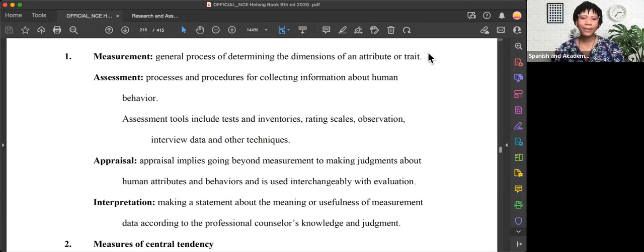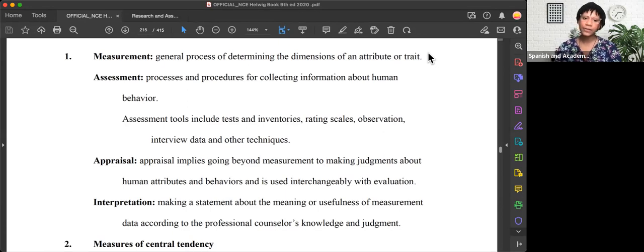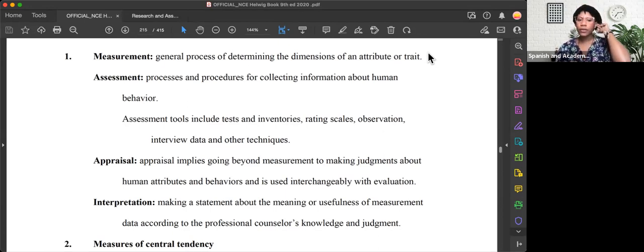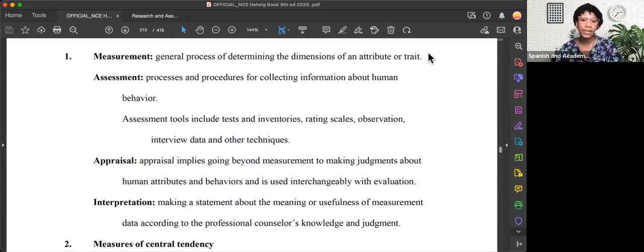Hi, everyone. Welcome back to another video with me, Coach Sierra, the Research and Assessment Specialist for Academic Coaching for World Changers. Today, we're going to go over some general terms that are important to note for your exams in the assessment section.